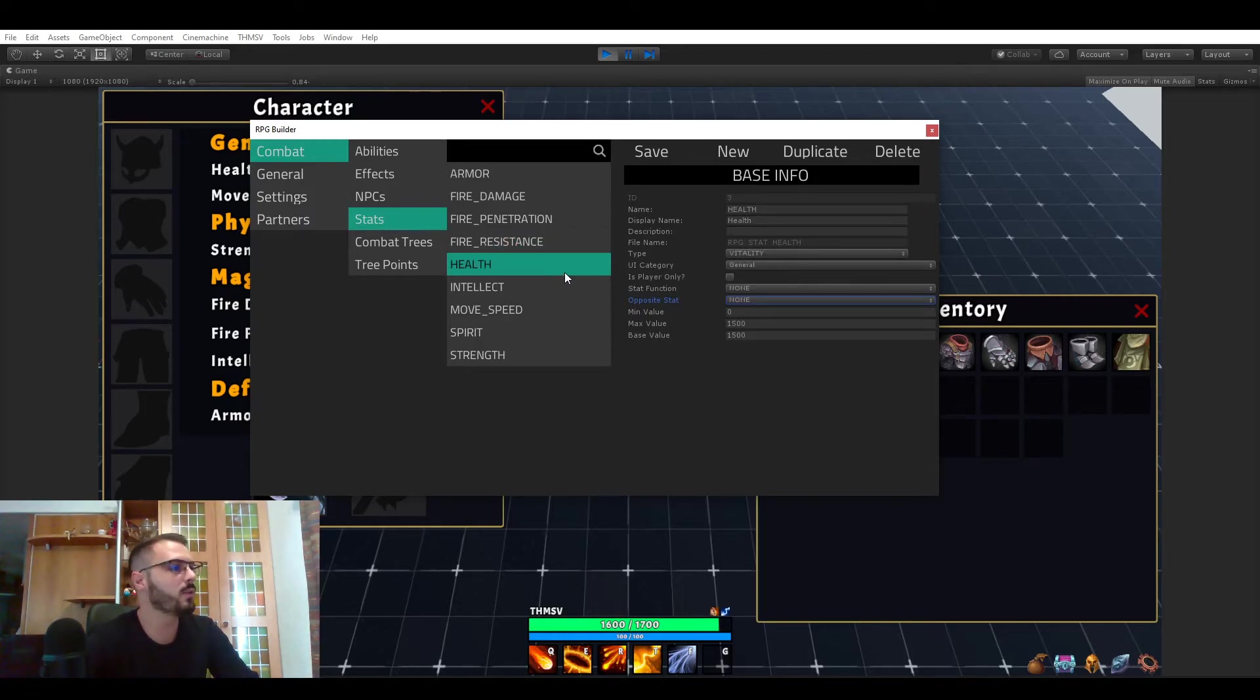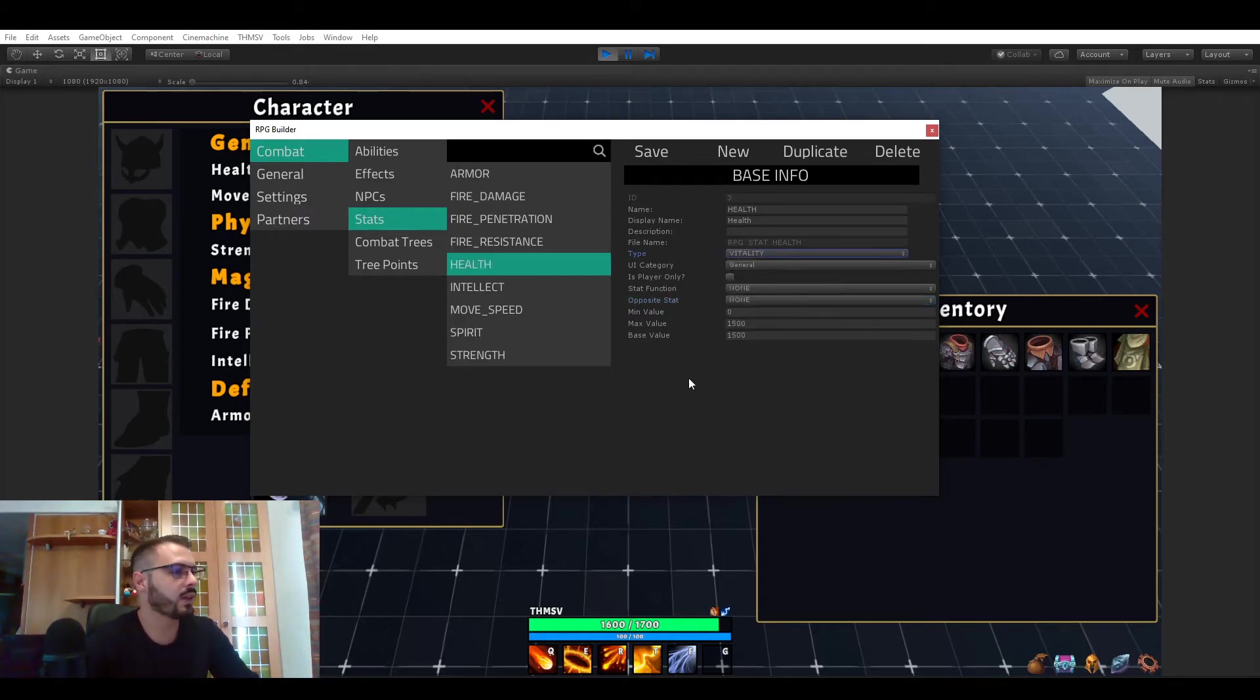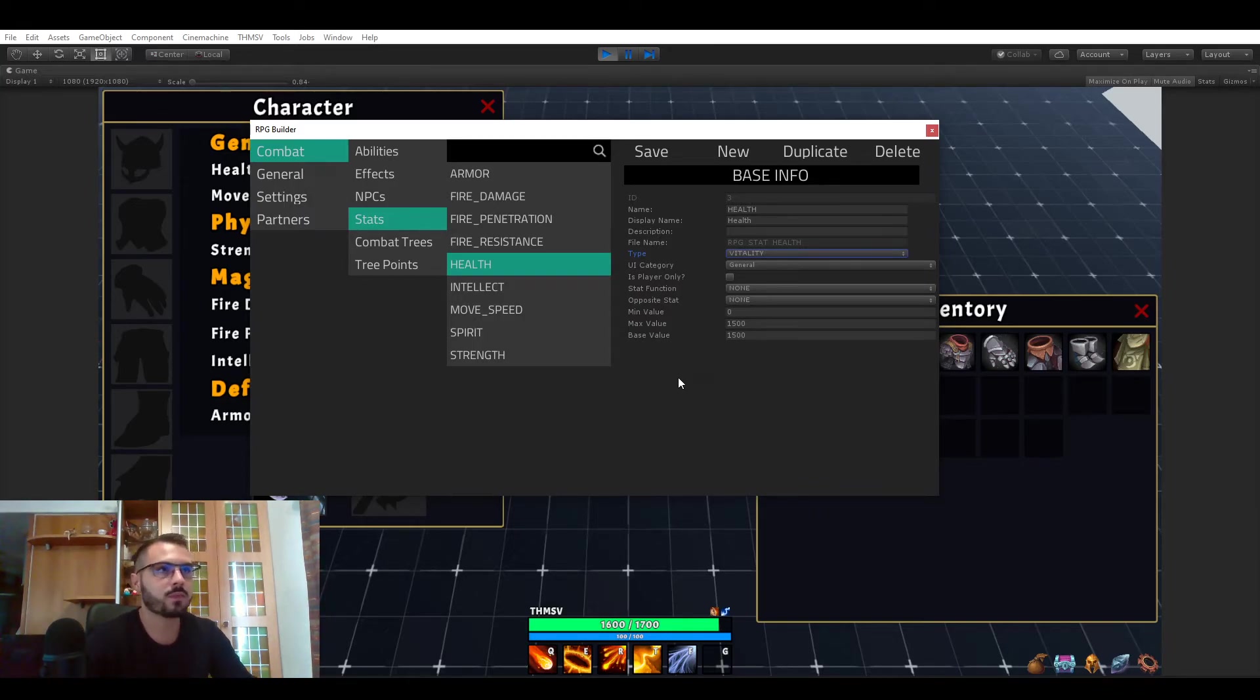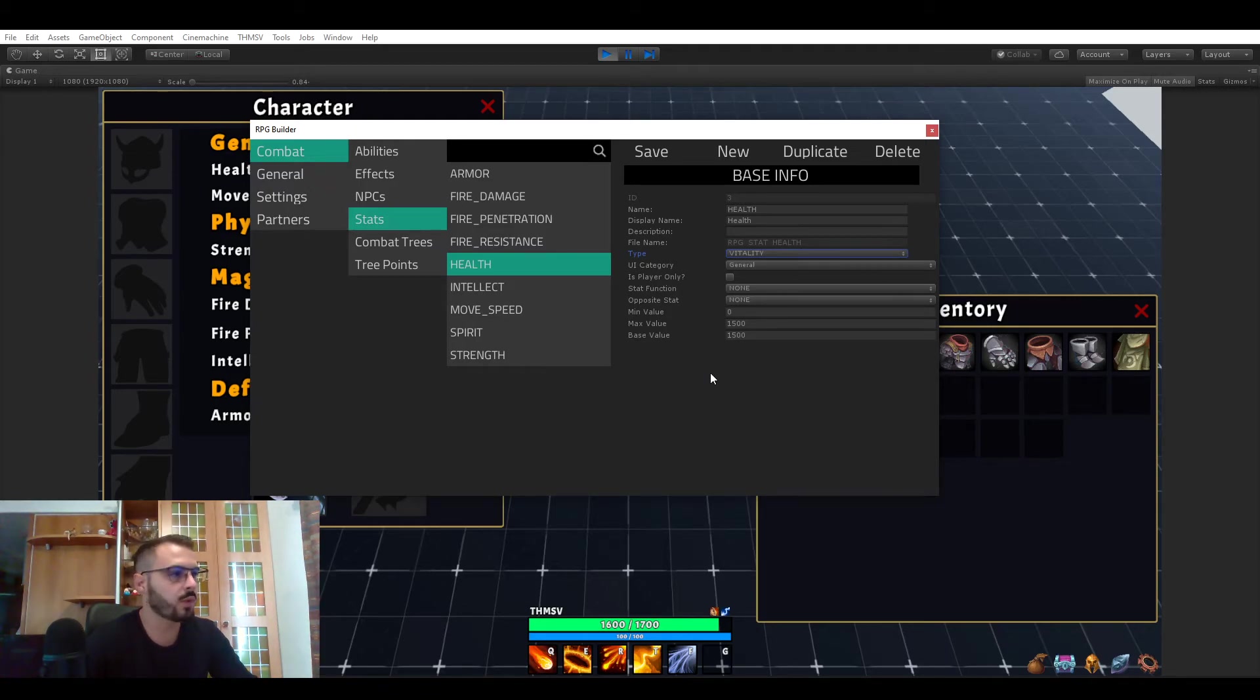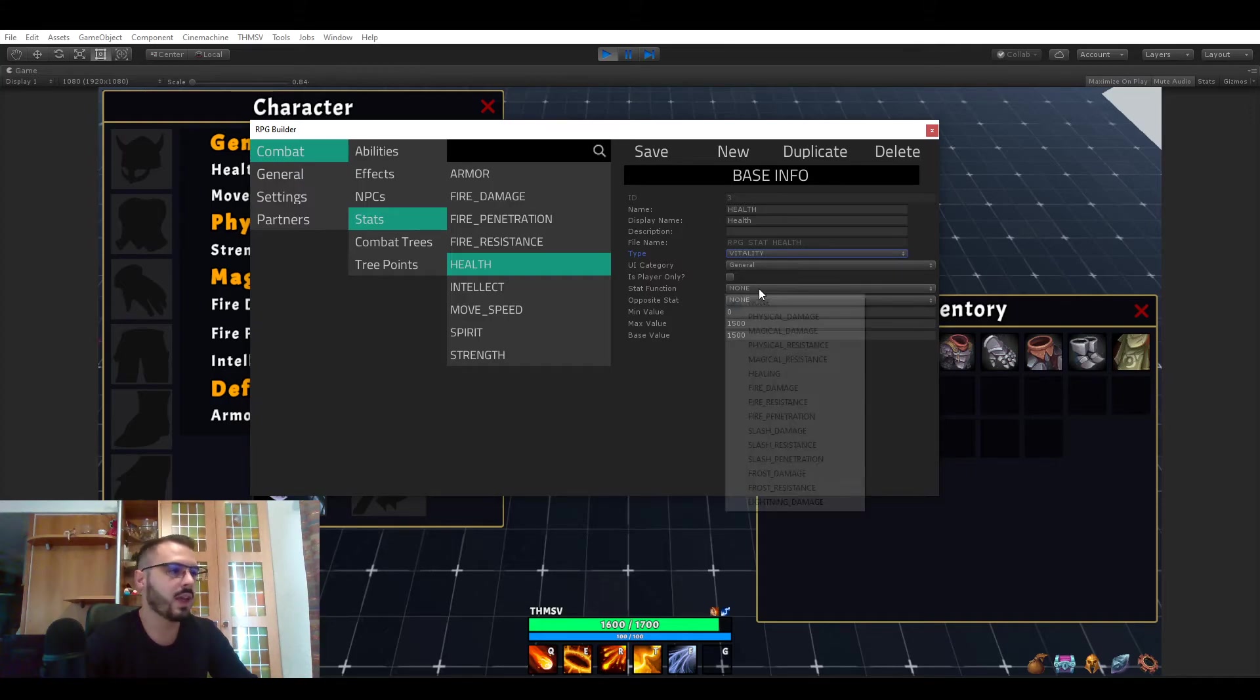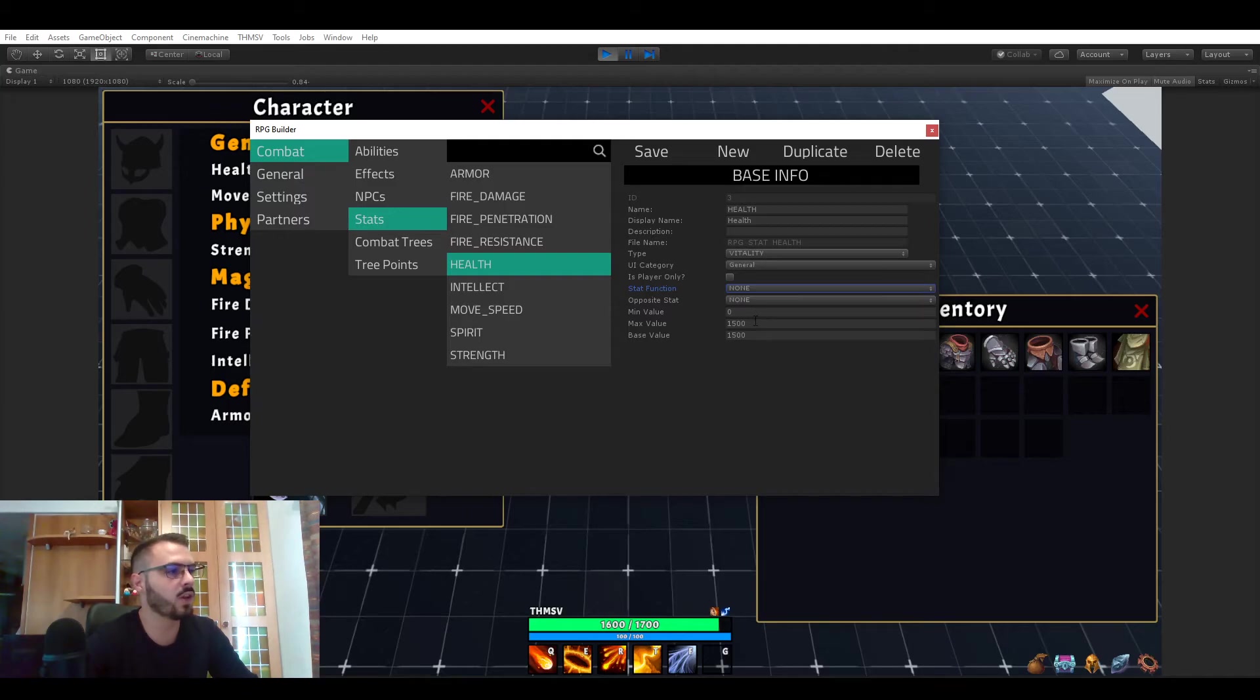The health stat I wanted to show you is a type vitality and as of right now I didn't implement yet for example some actions that happen at a certain percentage or value, but these vitality stats are going to be used for that. The health has no function and has no opposite stat but it does have a max value and a base value.